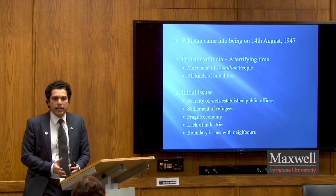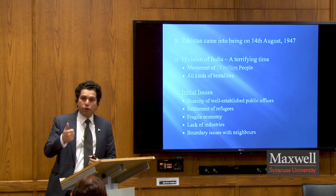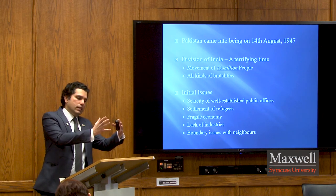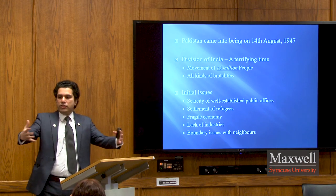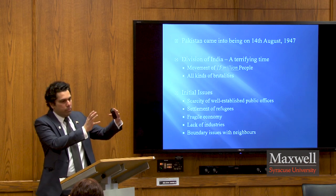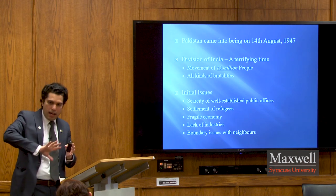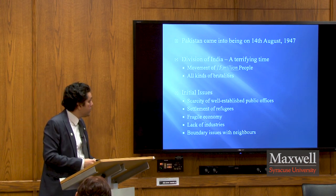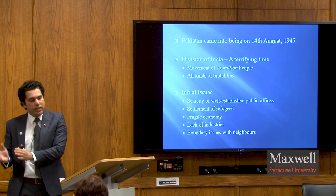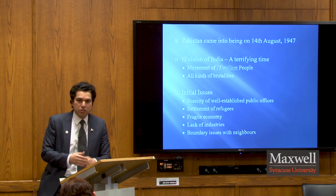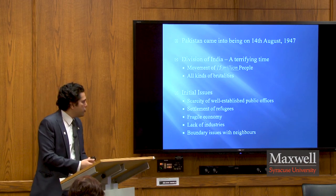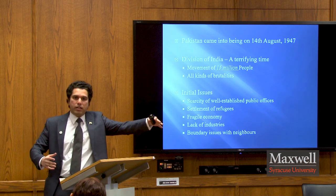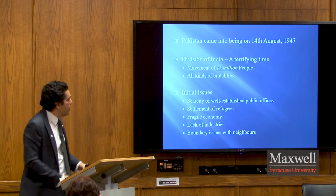Pakistan started its journey in 1947 with immense challenges. The most pressing issue was a scarcity of well-established public offices, since the centers of power — Delhi and the major presidencies — all became part of India. Pakistan comprised areas that lacked sophisticated civil infrastructure. On top of that, there was a huge influx of refugees, a fragile economy, no industry to speak of, and boundary disputes with all neighboring countries including Afghanistan, Iran, and China.